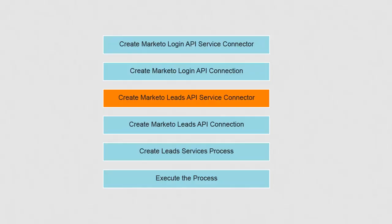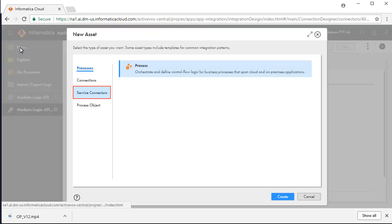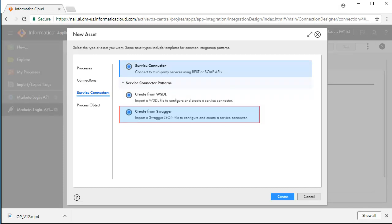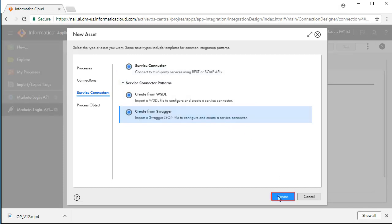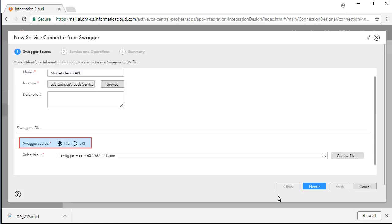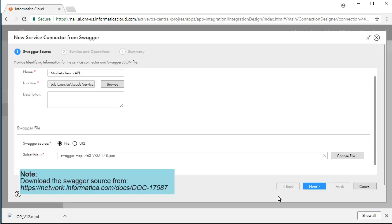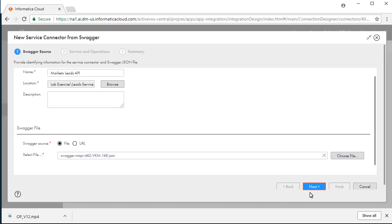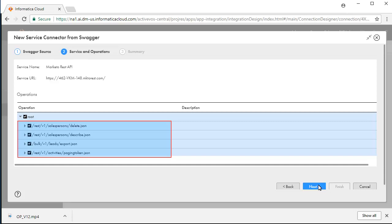Now that the login service connection is made to Marketo, we will need to make the lead service connection to Marketo. For this, we will import the Swagger definition in the same way as we did for login services. Click New and click Service Connectors. Select Create from Swagger and click Create. Enter Marketo Leads API as the name. Select File as the Swagger source. Download the Swagger file from the given location and save it on your local file system. Choose this file here. The Swagger is parsed and lists the operations here.